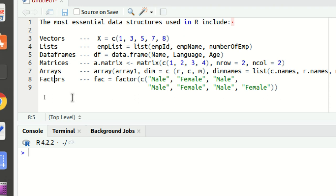We all have grown up learning data structures with the likes of trees, graphs, linked lists and all. So again, we got some data structures available in R as well. You can see it in front of you. I have listed six data structures which are used quite often.